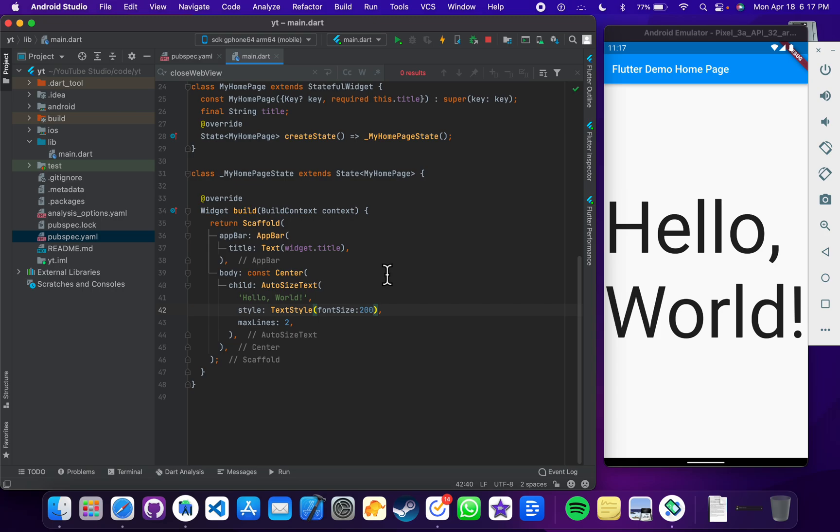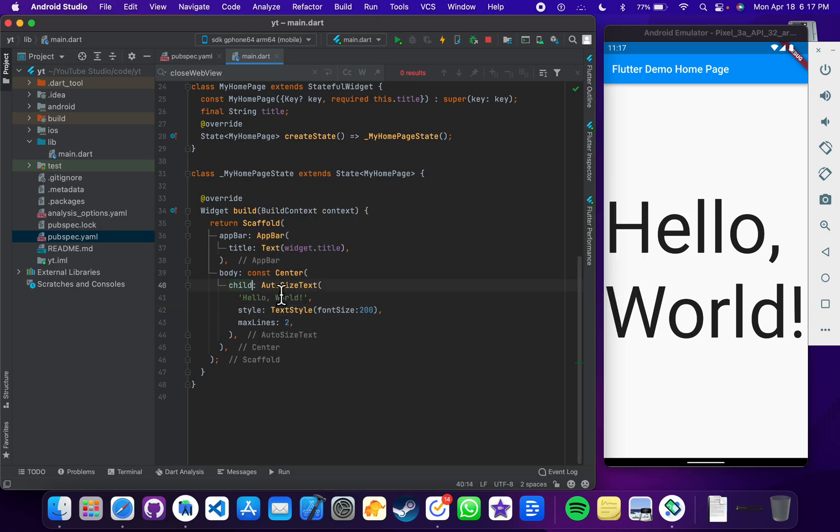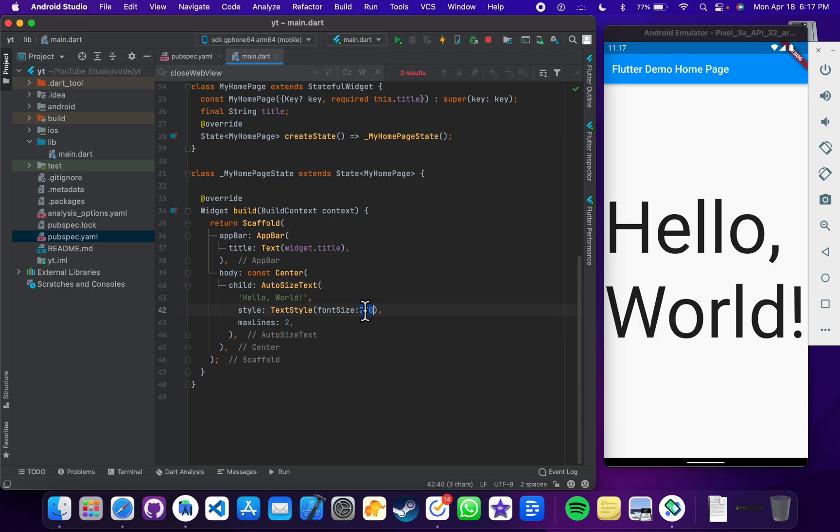So let's say this is the widget of the auto size text and I have written 'Hello World'. The default size is 200 and the max lines is two. Let's say I update some more text in it.